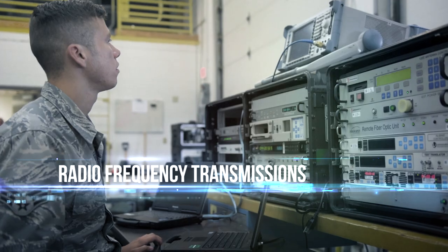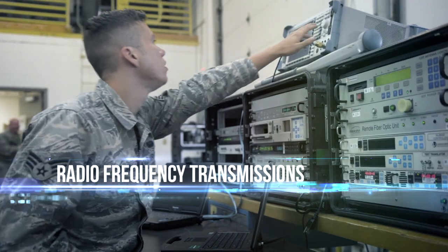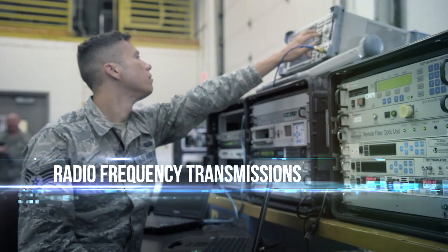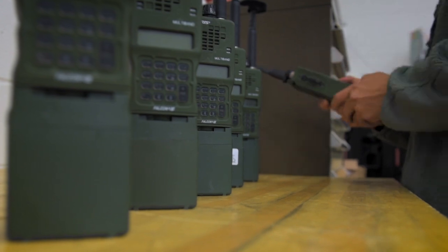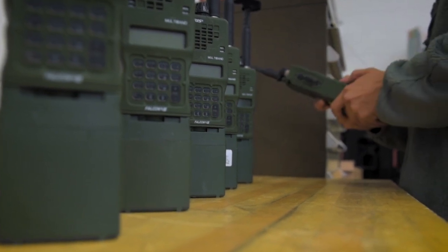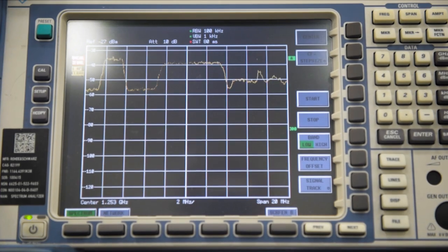My name is Senior Airman Joseph Pagan. I'm a radio frequency transmission system specialist. Out in the desert there's no service out there. That's us.